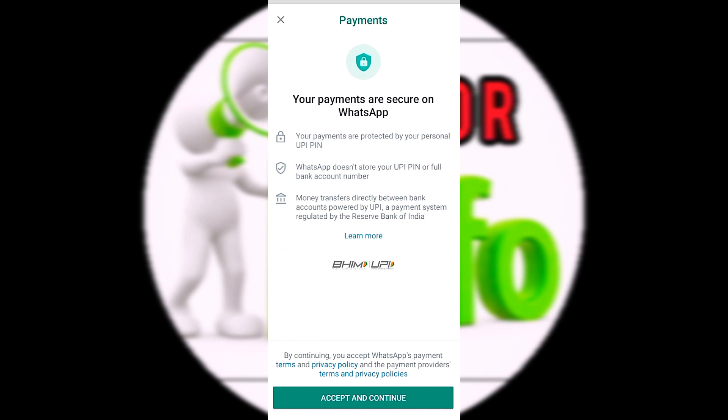You can see your rules and a number of different types of rules. You can click to Accept and Continue. If you click Accept and Continue, the payment setup will proceed.